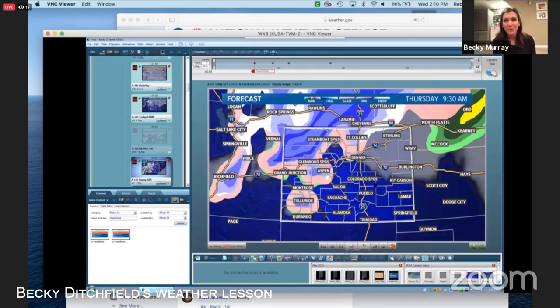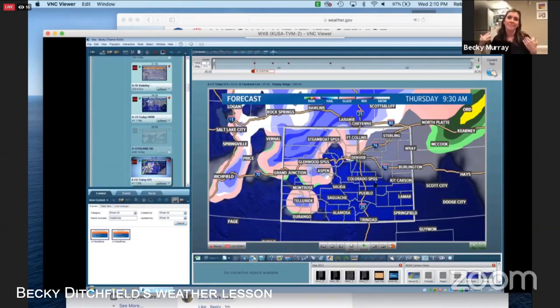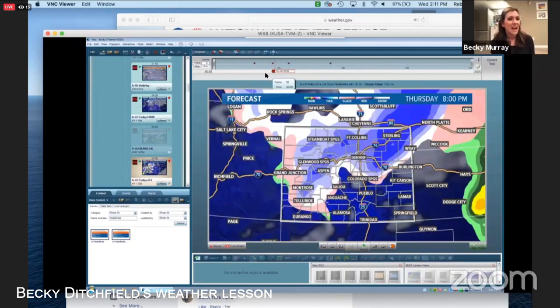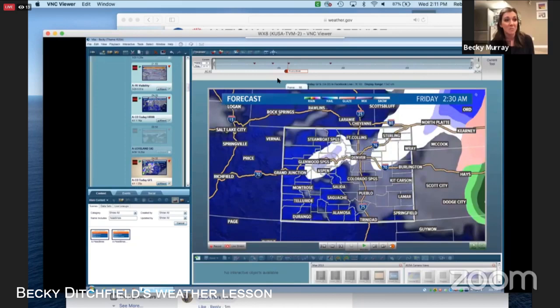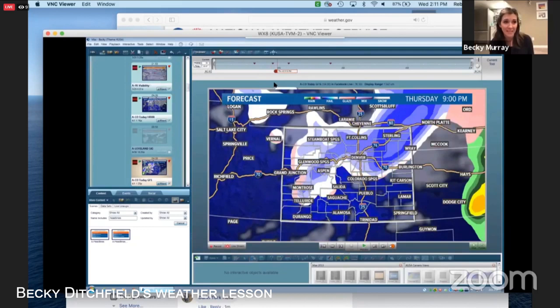This next model looks really different — it's called the GFS. This one goes out a long way, covering 10-plus days, whereas the previous model went out a very short period of time. The further out you go, though, the less accurate it's going to be. This one looks more what I'd call 'blobby' — not a technical term — and you can see how it paints on snow spreading out onto our eastern plains as that system moves through and exits.